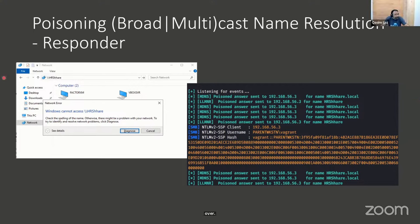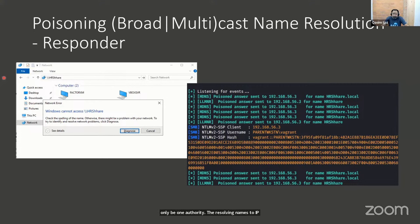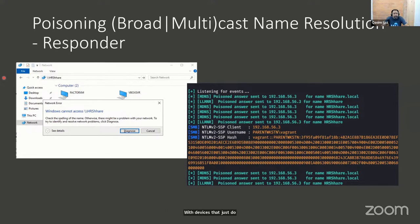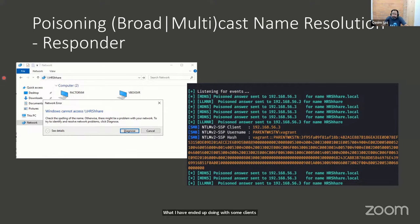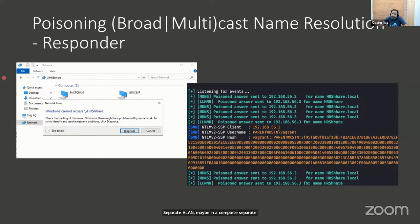Any issues with disabling broadcast multicast protocols outright? Yes, some issues. My opinion is there should only be one authority for resolving names to IP addresses, and that should be DNS. If you start with that and see issues, you'll likely have problems with printers, with devices that don't have DNS access or have port 53 blocked, and some IoT devices that use MDNS. For clients who need those devices and can't use DNS, put them on a separate subnet, separate VLAN, or a completely separate physically segmented network.